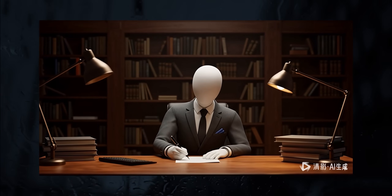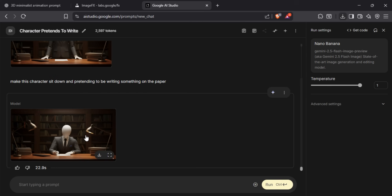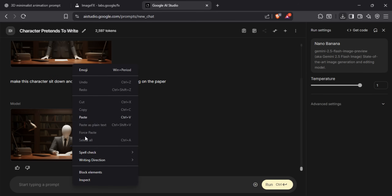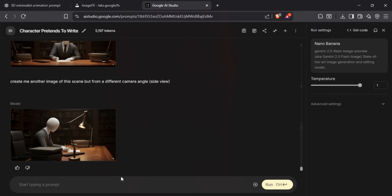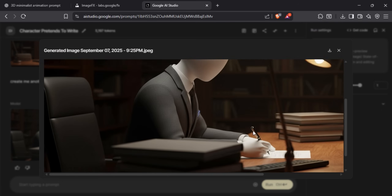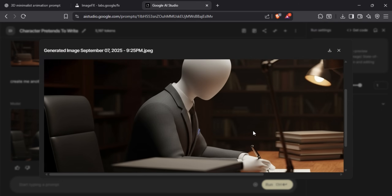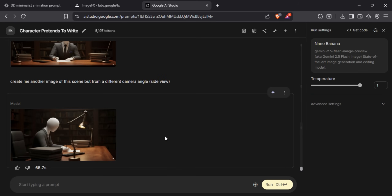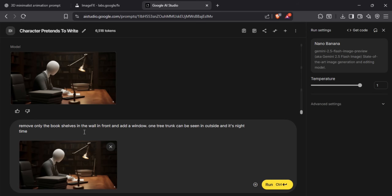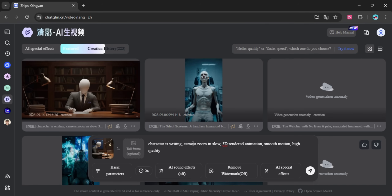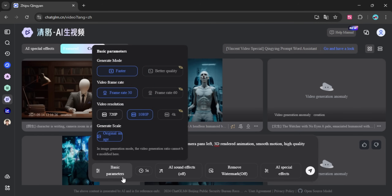In our video, after this scene played, the camera switches to a side view. To get that perspective, simply copy the image we generated and paste it in the text box. Type: create me another image of this scene but from a different camera angle — and in brackets, type the perspective you want. Use this prompt to generate an image with the exact same elements but with a different view. If you want a window instead of bookshelves, copy the new image, paste it in the text box, and type: remove only the bookshelves on the wall in front and add a window. One tree trunk can be seen outside, and it's night time. Once happy with the result, take it to the video generation tool, adjust the prompt to give it a new camera motion, and generate the video.